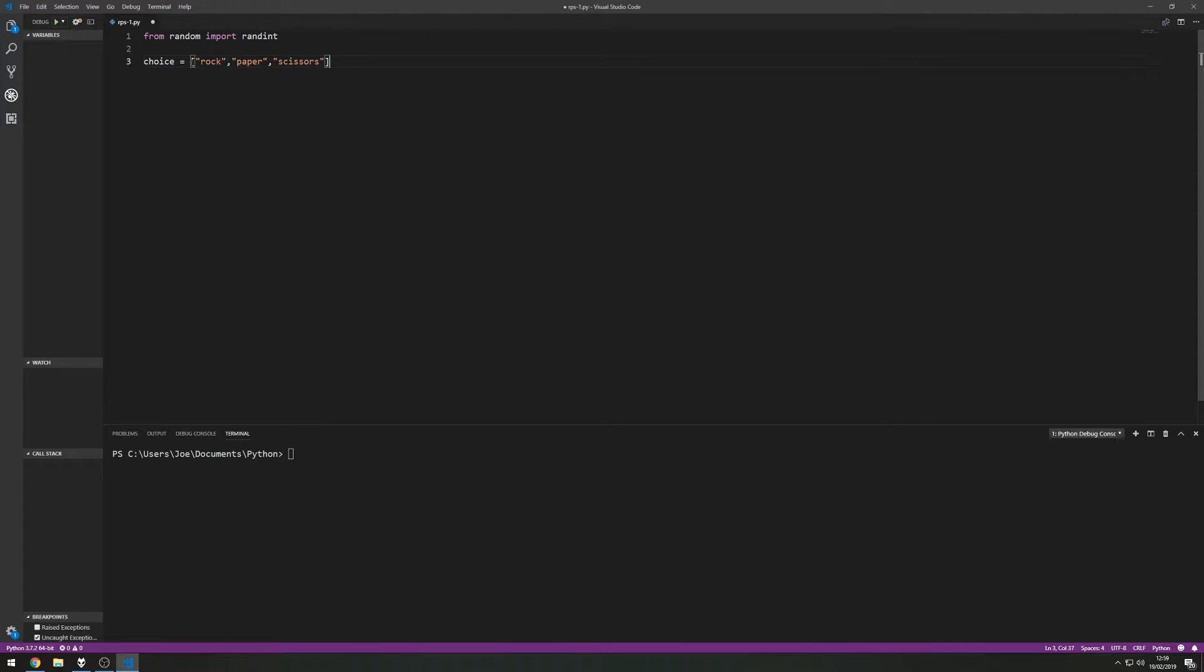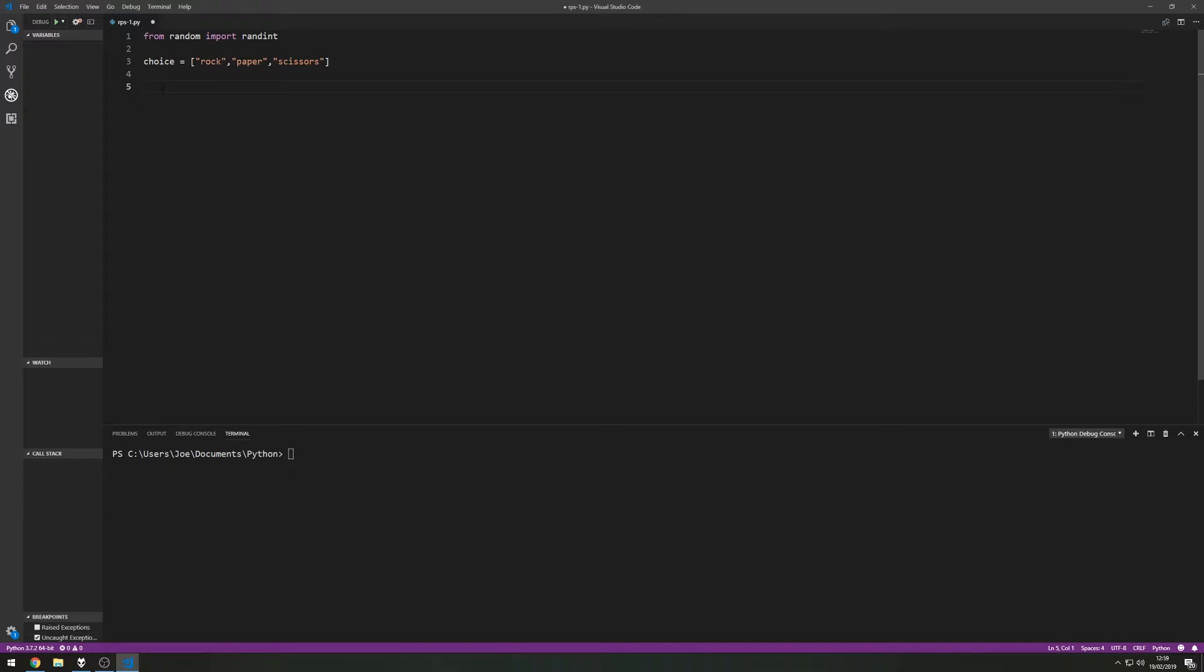So we've got rock-paper-scissors set up in a list and then we're going to use this list to pull a random choice out. So in position 0 it's rock, position 1 it's paper and position 2 is scissors.